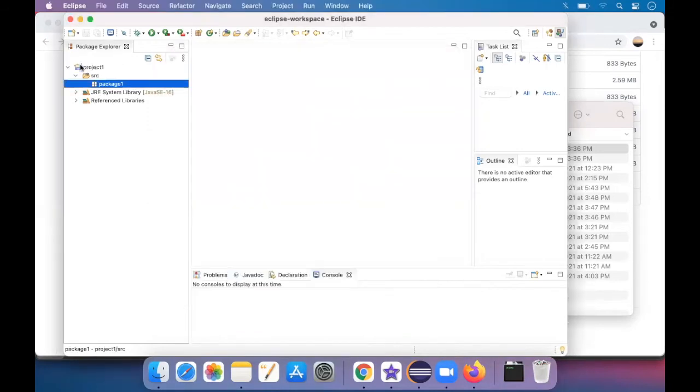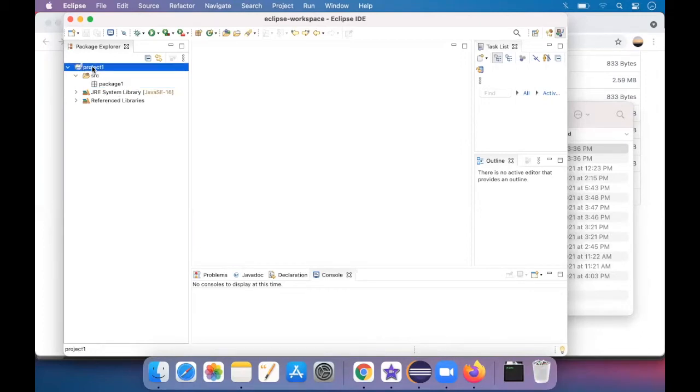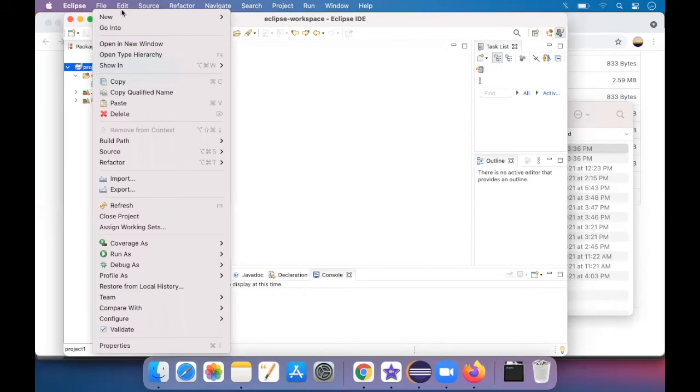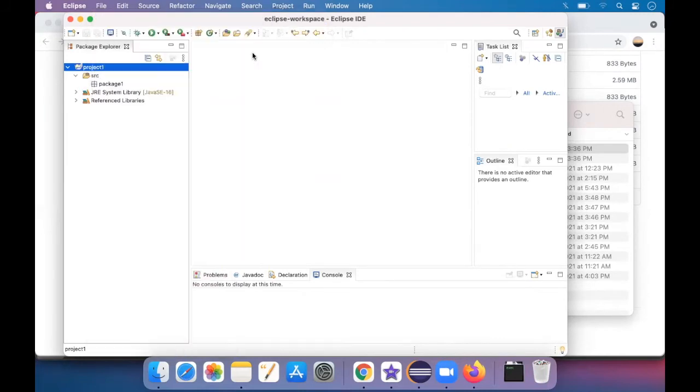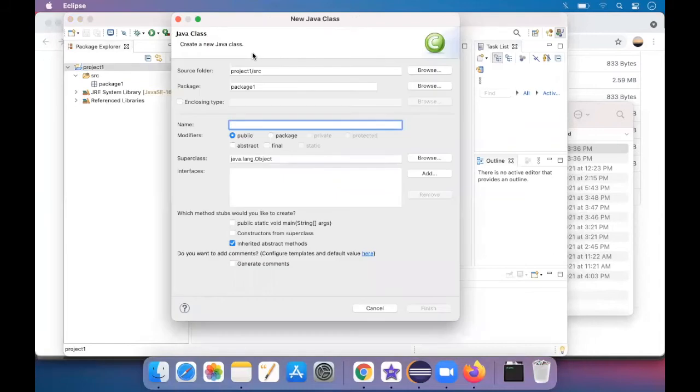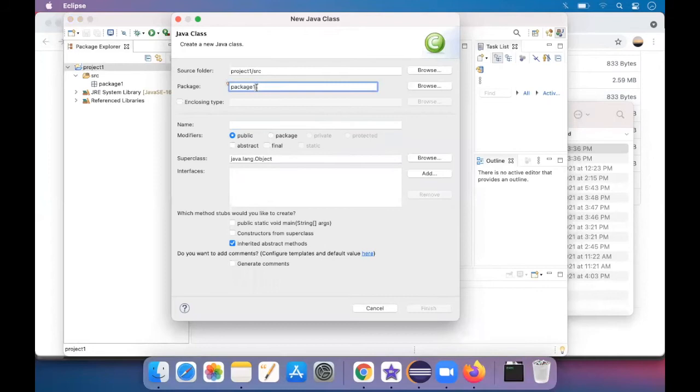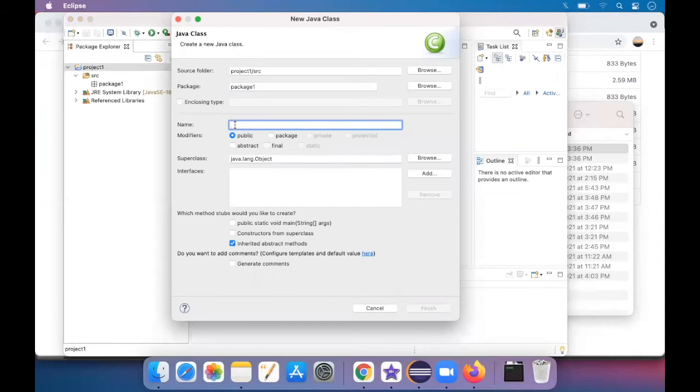So see, under the project the package has been created. Now I want a class inside the package so that I can code into it. So right click, new class. So it says inside the package package one. If you have several packages, you can just change names.